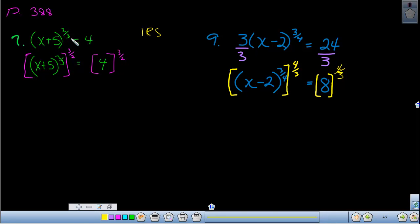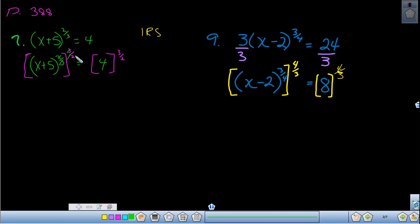In this problem the rational part has already been isolated, so we move to step two — remove. We take the reciprocal of the rational exponent and raise both sides to that power, which causes the exponents on the left-hand side to cancel to one. We did take the square, which is an even root, so we wrap the result in absolute value symbols. This makes a significant difference because we wind up with two answers instead of one.